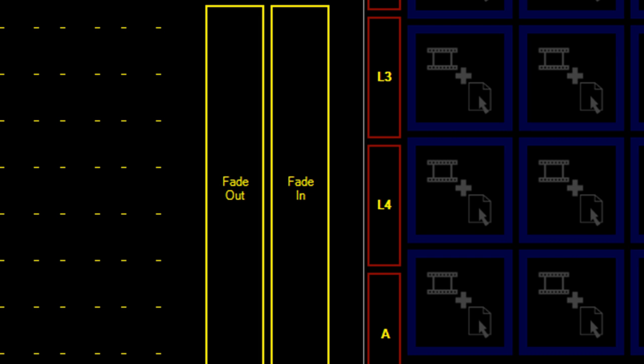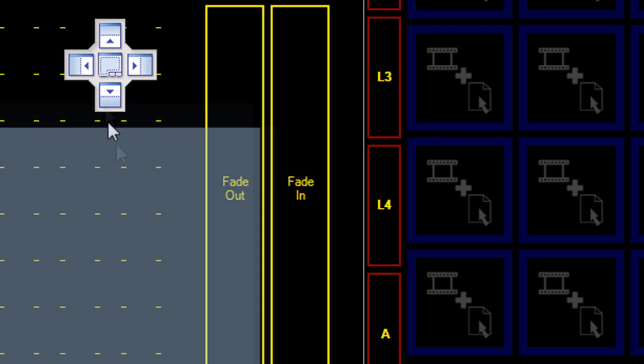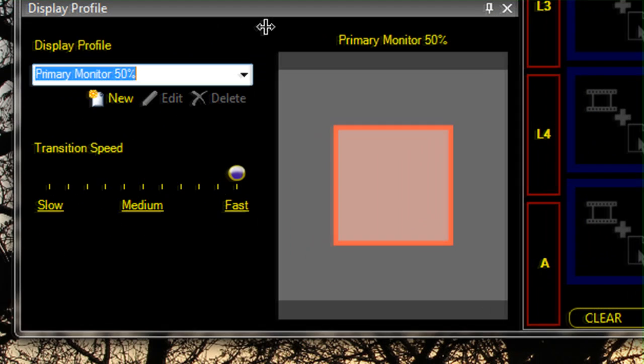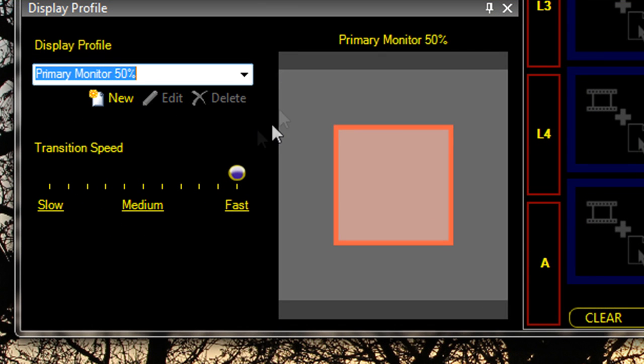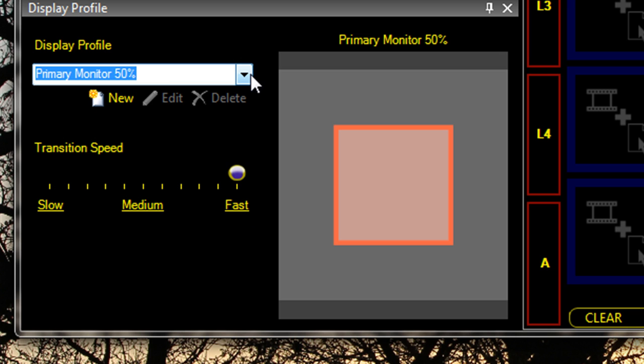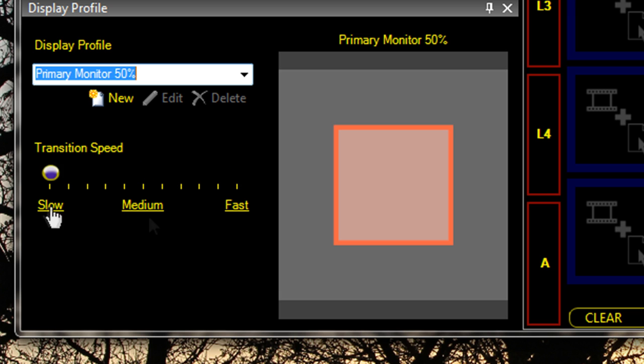In the layers dashboard, we've added the ability to edit the display profiles and also change the transition speed using the quick select buttons.